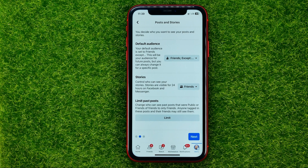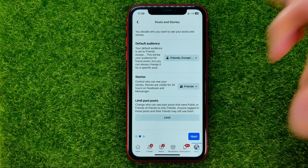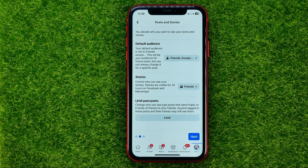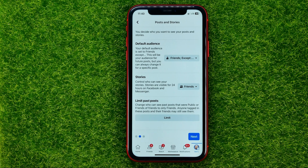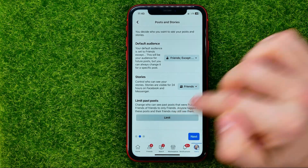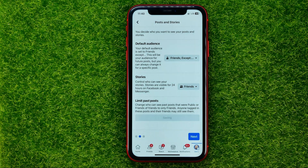If you want to limit your past posts, tap 'Limit'. This will change who can see past posts that were Public or Friends of Friends to only Friends. Just keep in mind that anyone tagged in these posts and their friends may still see them. To confirm, tap 'Limit' and then 'Limit' one more time.